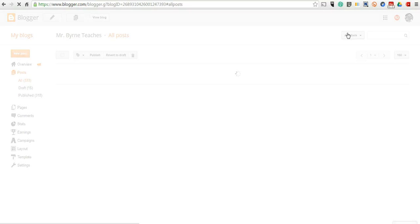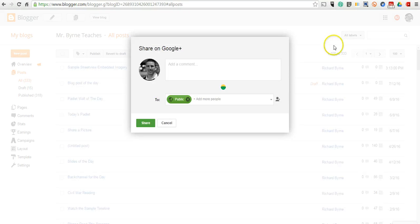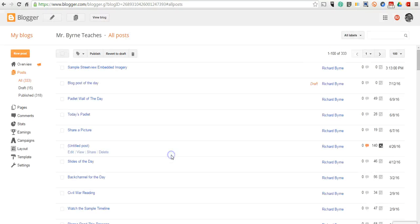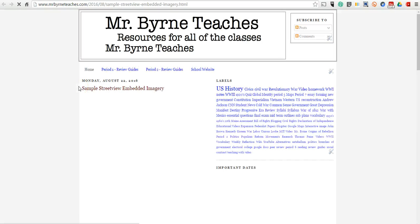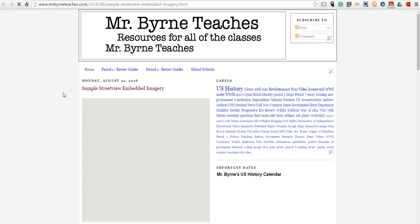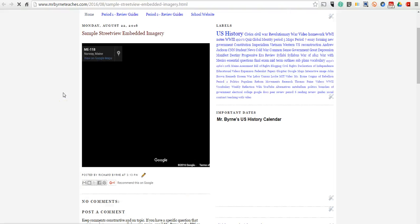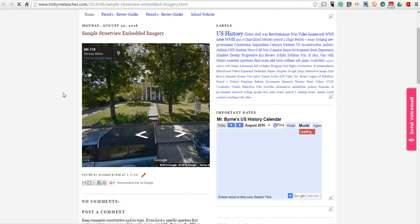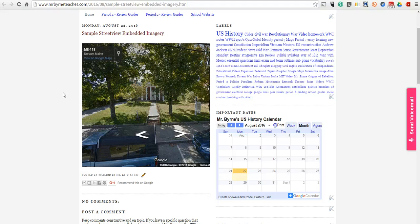And now we'll publish that. And we'll take a look there. We'll see that that imagery is now loaded. So that's how you can embed Google Maps Street View imagery into your blog post. For more tips and tricks like this, please check out freetech4teachers.com.